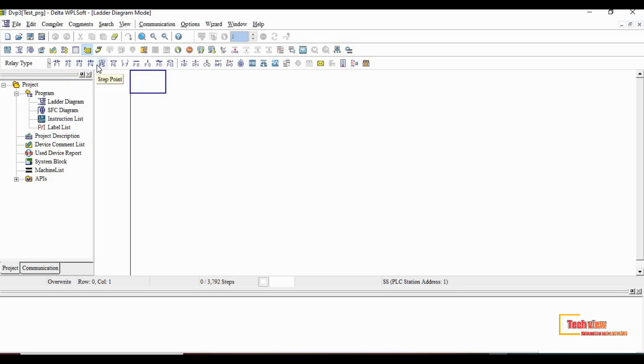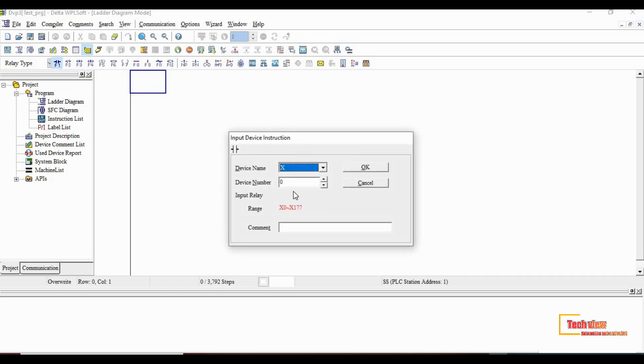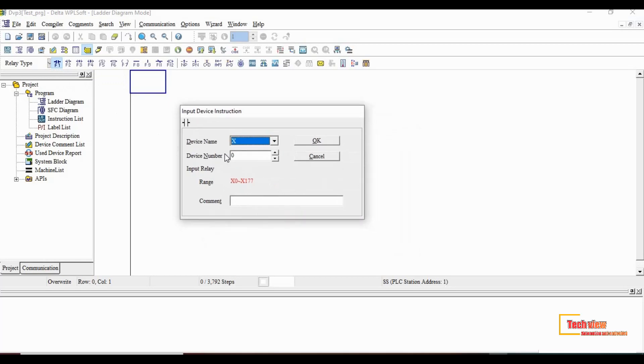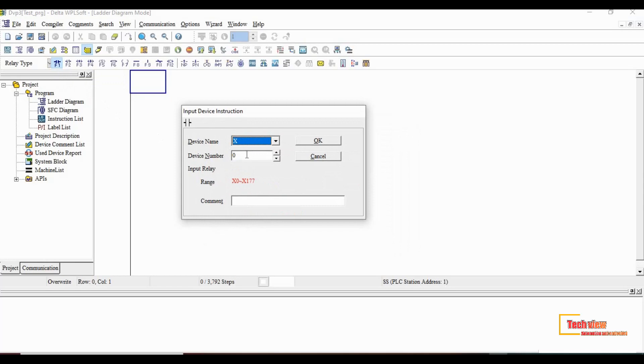Now we can proceed with our ladder diagram. First, I choose the normally open contact from the instruction toolbar. Once we choose the instruction, a new window will appear. For that, device name will be X and the device number will choose as 0. Also we can choose up to 177. We use X0. This input will connect to X0 terminal in the PLC.